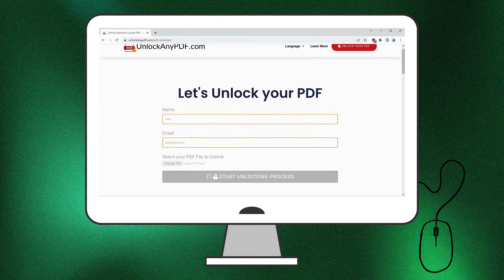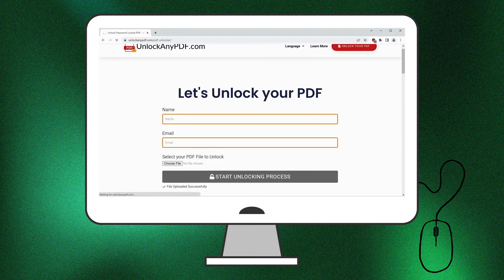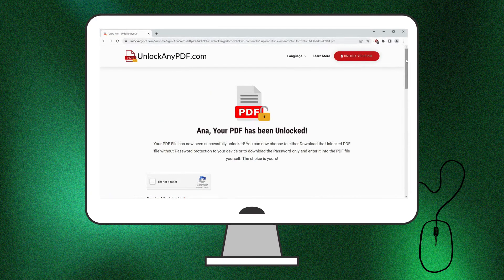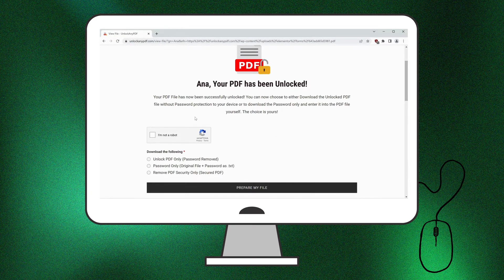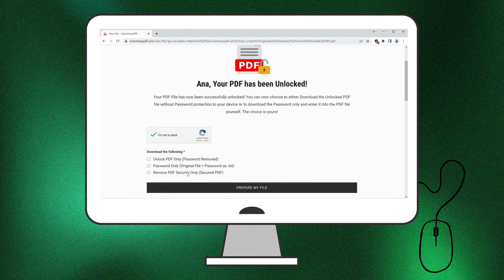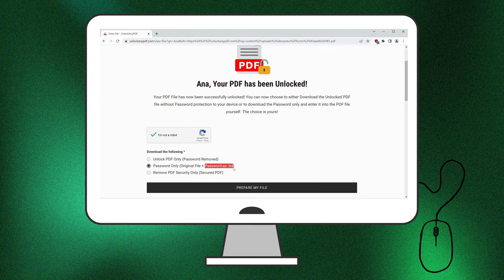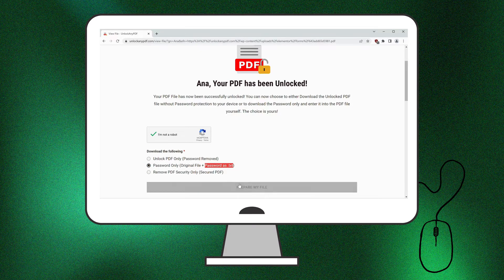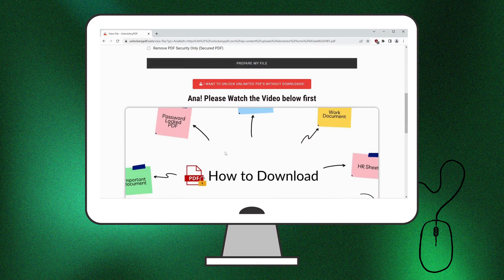In a few seconds, the password will be removed from your PDF. Be sure to complete the I'm not a robot verification. You'll then have the option to download the unlocked PDF or receive the password as text. For this demonstration, we'll select Password only as text.